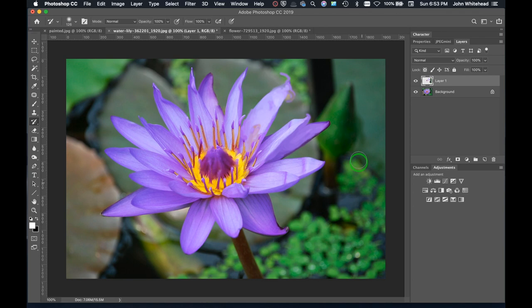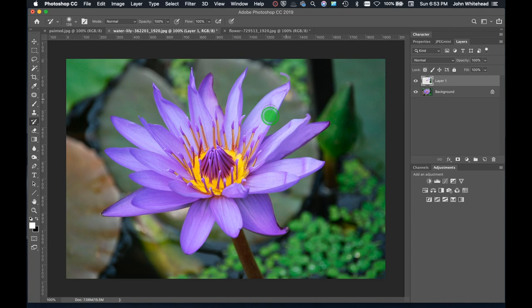The history brush erases or undoes what you did with the art history brush. If I want to remove this and make it look normal again, all I have to do is take the history brush and paint over it, and then I can start again. I can go back to the art history brush.